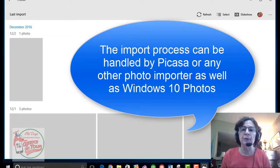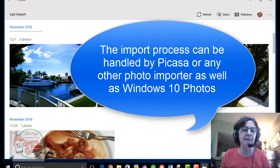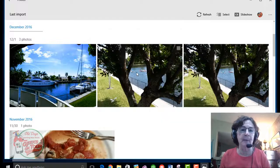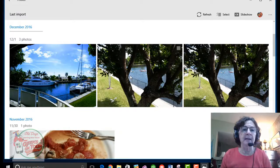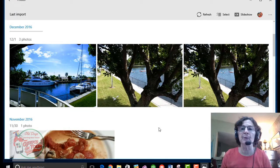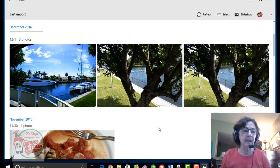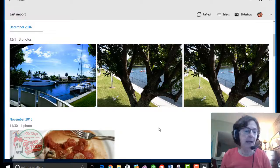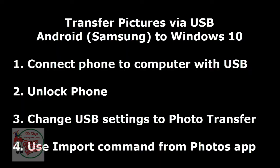So I'm looking at the Windows 10 Photos app here, and here are the photos that I just imported. And that is how you use a USB cable to import directly from an Android phone to the computer.